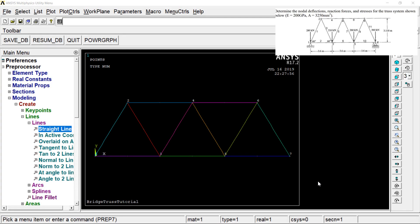We have a tutorial on the RAM Studio channel. We have a tutorial on the ANSYS APDL tutorial series. We have our cart and then we start the same.